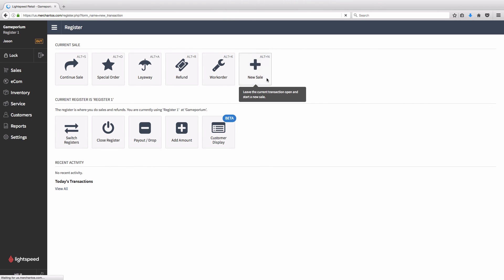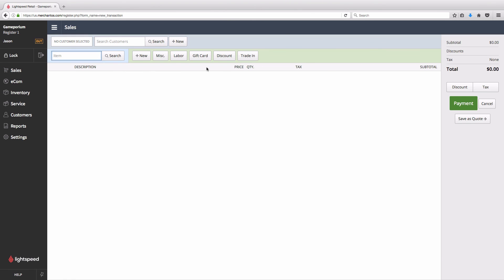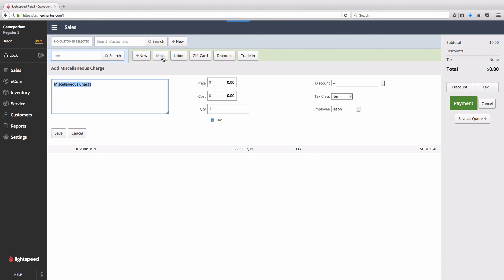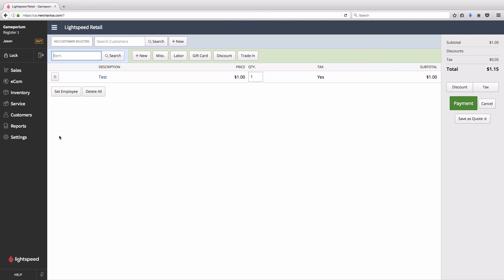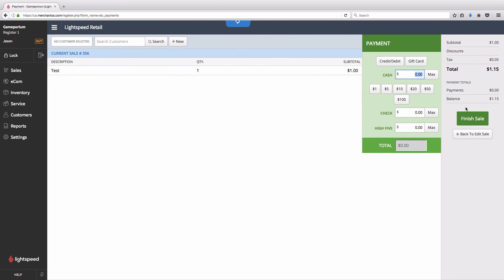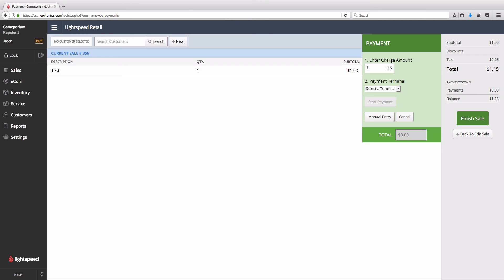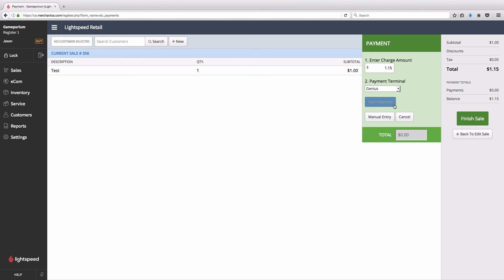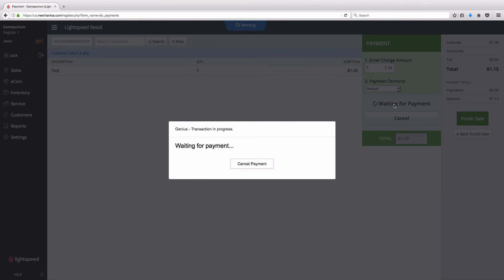We'll create a new sale. I'll add a miscellaneous test charge of $1. We'll click on Payment, followed by Credit Debit. Here you will be asked to select a payment terminal. You only need to select your Genius terminal the first time, and then it will default to the Genius on all subsequent credit card payment attempts. Click Start Payment, and you should see this Waiting for Payments screen.